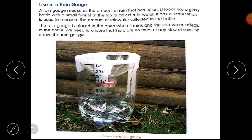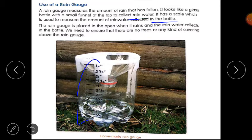Please open your content book of science, lesson number 4, Use of a Rain Gauge. A rain gauge measures the amount of rain that has fallen. It looks like a glass bottle with a small funnel at the top to collect rainwater. It has a scale which is used to measure the amount of rainfall collected in the bottle.